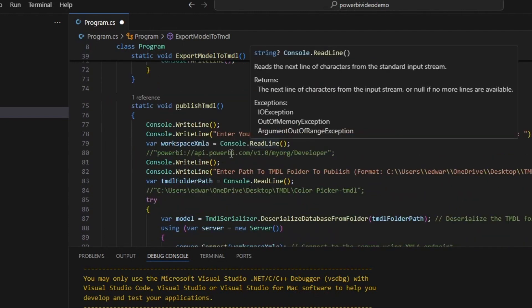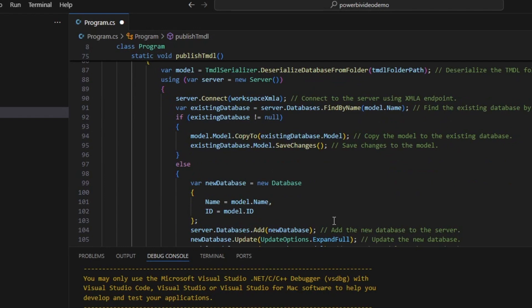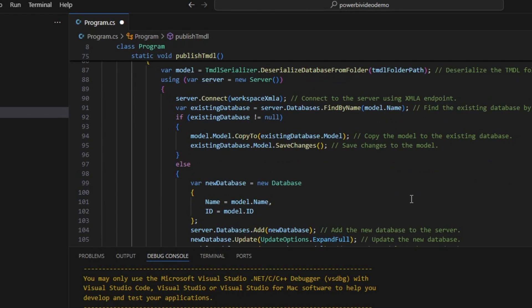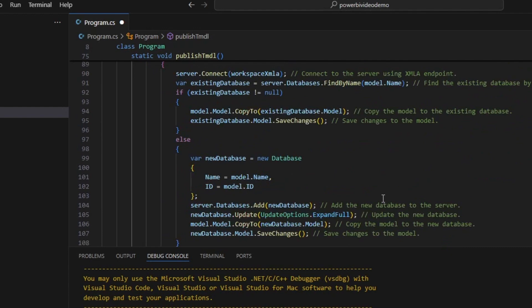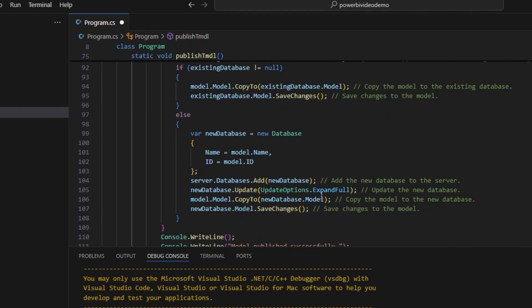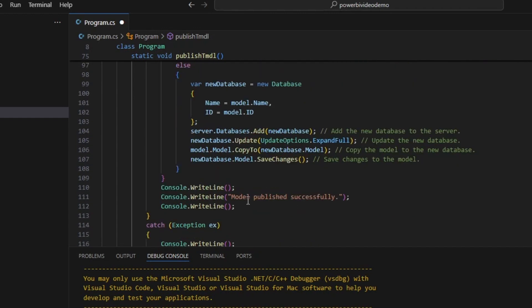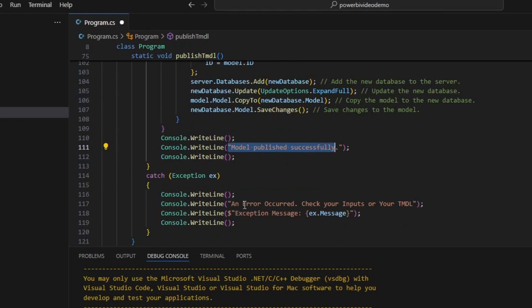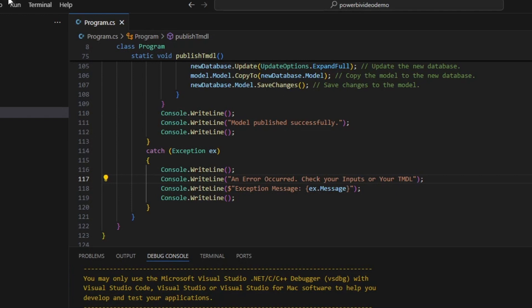Publish TMDL is quite a lot like export TMDL. But what it does is it takes the endpoint, takes the folder path, and then it publishes it up over. There's a little bit more logic here because I want it to save and replace over the model if there's an existing model. So it checks for that. And then it essentially uploads and copies over. And then if it succeeds, it goes model published successfully. And then it also has a try and catch statement. So let's go ahead and let's save this. And then let's go ahead and let's run it.